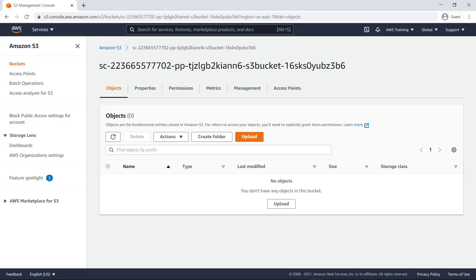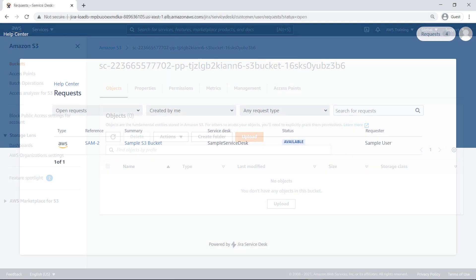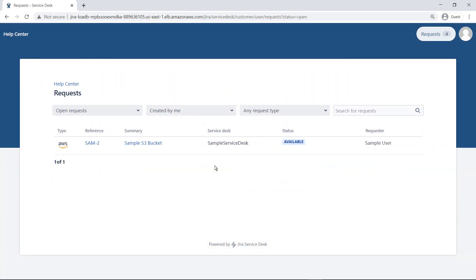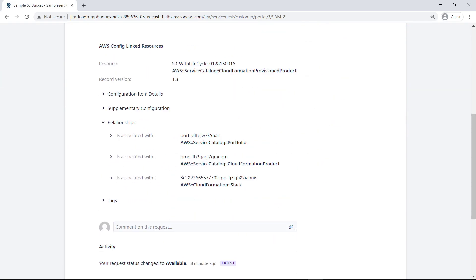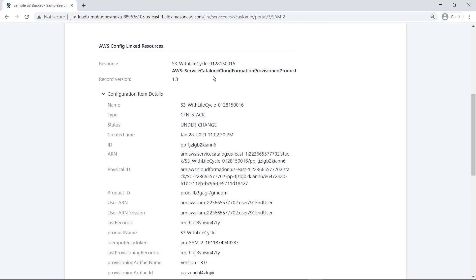Let's switch to the Jira Service Management Customer portal. On the request screen, the user can see the product that was provisioned. They can drill into AWS product details as well, including the status of the product request, product events, and activities. Because AWS Config is enabled for the connector, the user can also see details about linked resources for the S3 bucket.